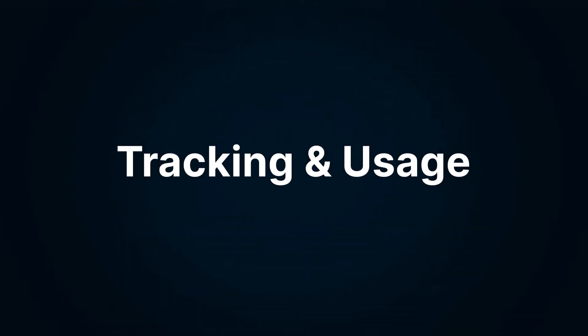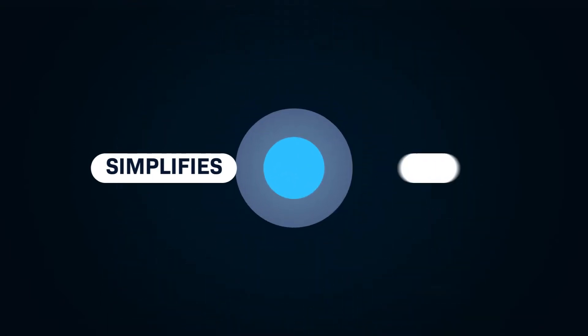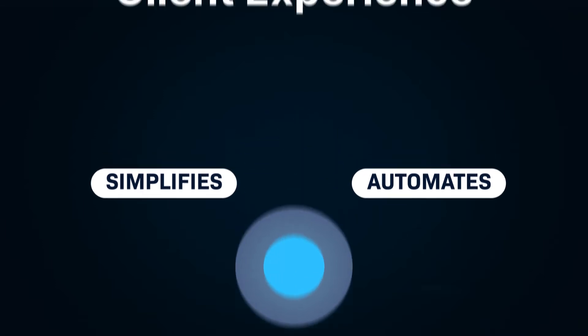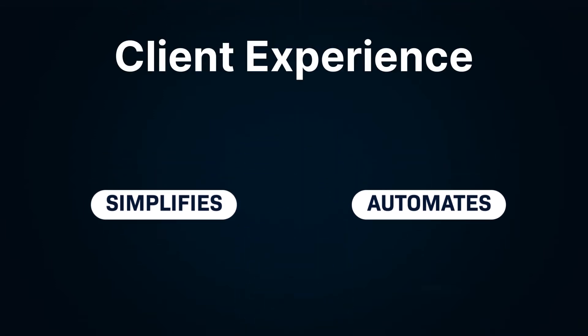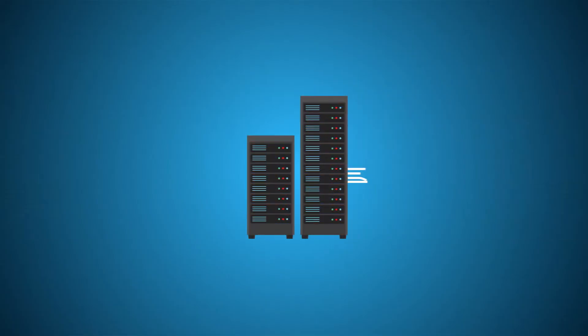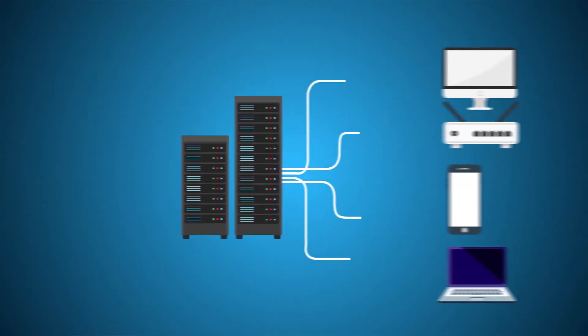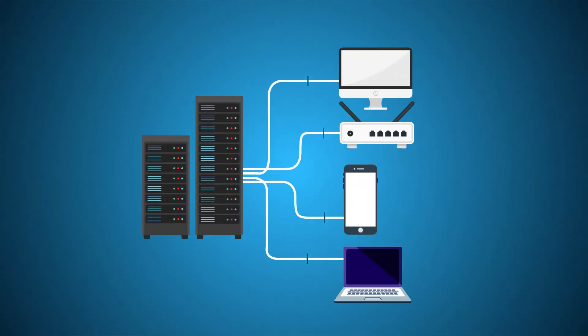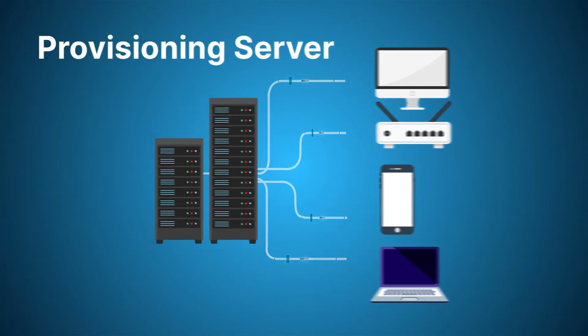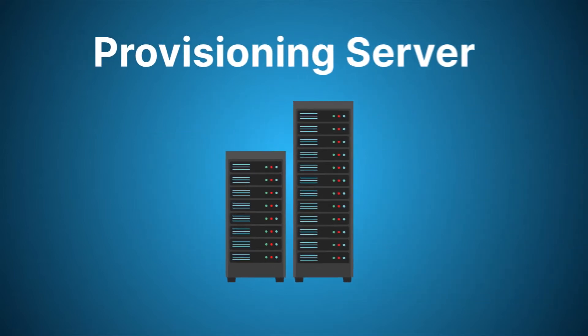After the client connection occurs, we enter the next stage of how Sonar simplifies and automates the client experience. Depending on your network configuration, the usage data may be reported by your provisioning server. But if it's not, don't worry,